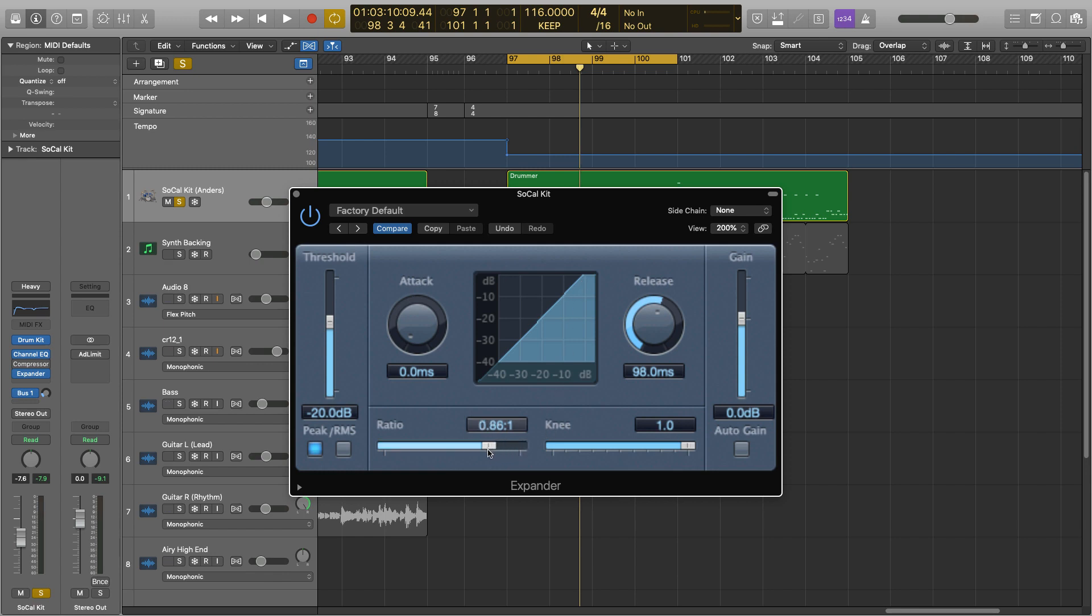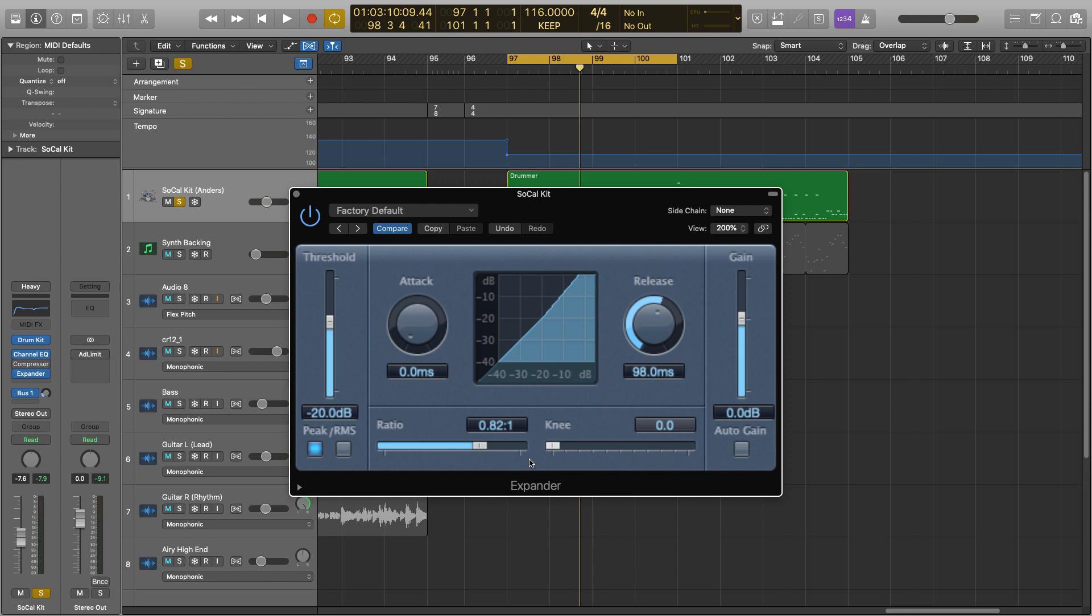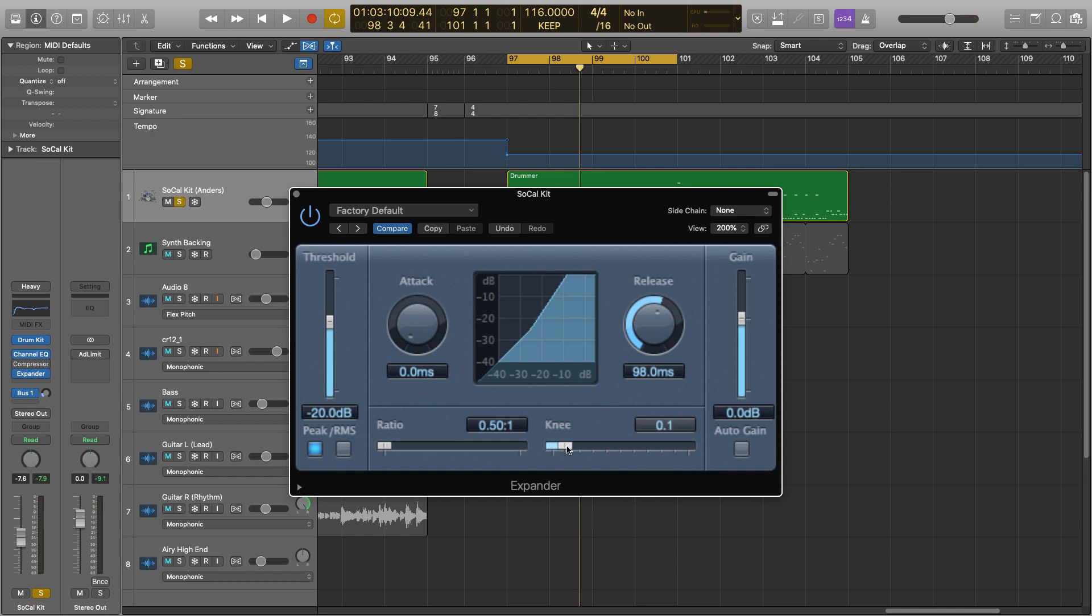So if we start bringing that down, you can see this is starting to move, and it becomes more apparent when I change the knee. The knee helps to determine how soft or hard the expansion is working, so 1 is very soft and 0 is very hard, and you can see it really clearly here as we've hit our minus 20 threshold, and as soon as it's been hit, it goes off on a tangent. Whereas if we change the knee, it becomes much more gradual and not so sudden.